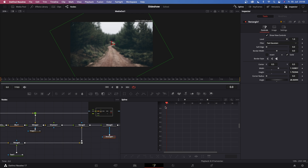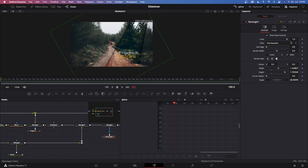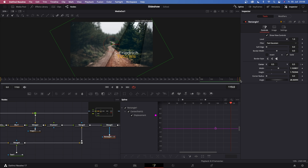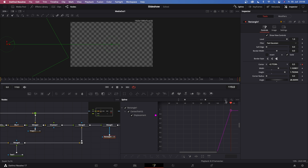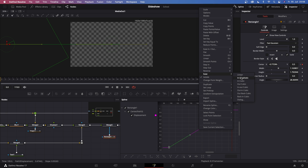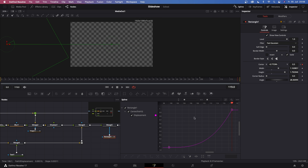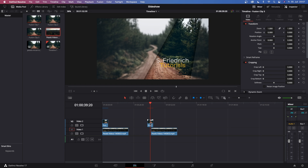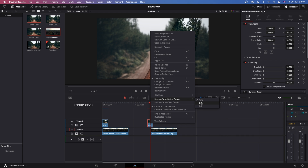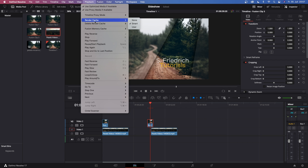The last part to animate is the rectangle wipe, which removes the whole animation at the end. Go to frame 100, make sure Rectangle 1 is selected, and keyframe the Center. Then go to frame 119 — the last frame — and drag it all the way to the left. You'll immediately see the background become transparent as the rectangle wipes off. In the Spline window hit Zoom to Fit, highlight both keyframes, go to Ease, and choose Ease In Cubic.